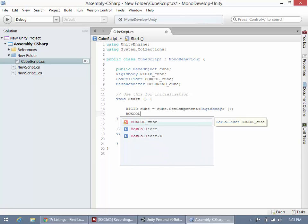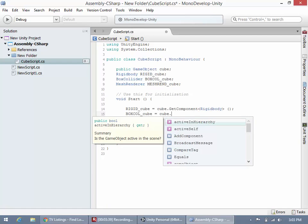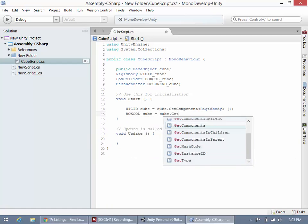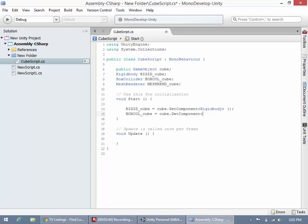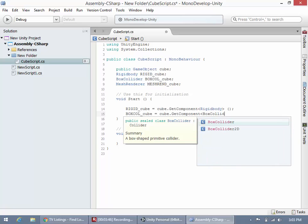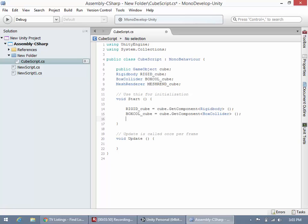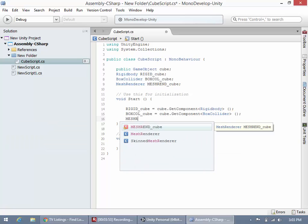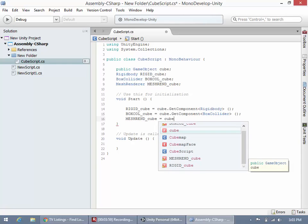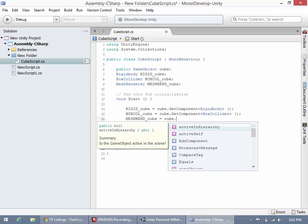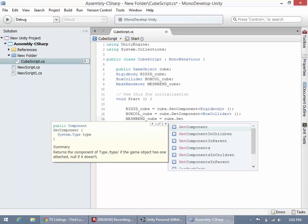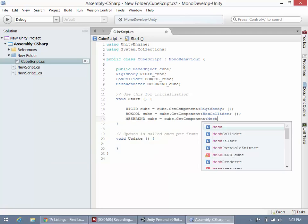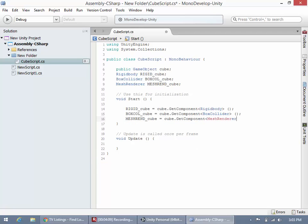boxcol_cube equals cube.GetComponent BoxCollider. meshrend_cube equals cube.GetComponent MeshRenderer. The reason I didn't explain this until I put down all three is I wanted you to see the pattern. Up here we're declaring a variable type which is the type of our component attached to this cube object. Down here we're initializing these variables to the game object.GetComponent with the type in triangle brackets and parentheses at the end.